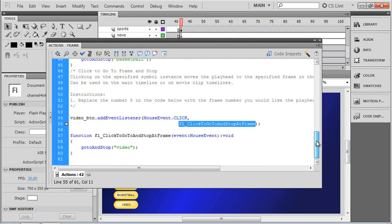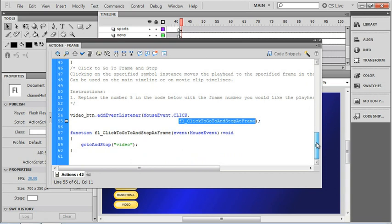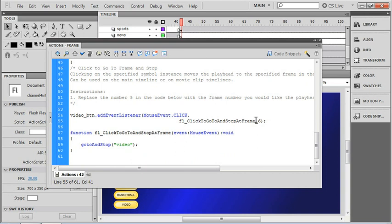So what I'm going to do is change the function name to be the next logical name, which would be underscore 6. I'll just click on the end of this function and change that name real quickly. And of course we've got to change the matching function name down here as well.